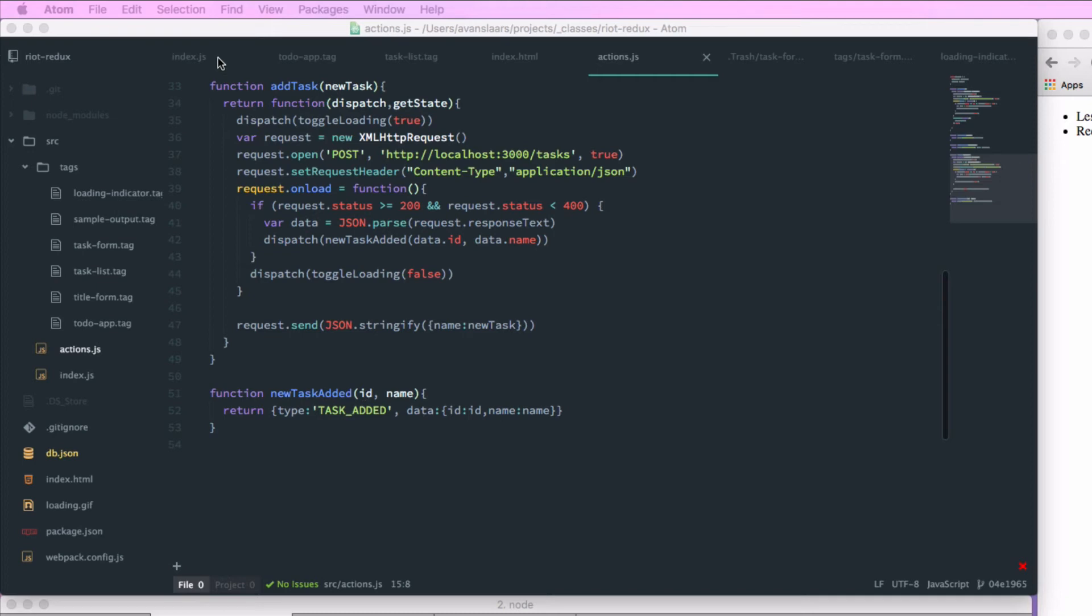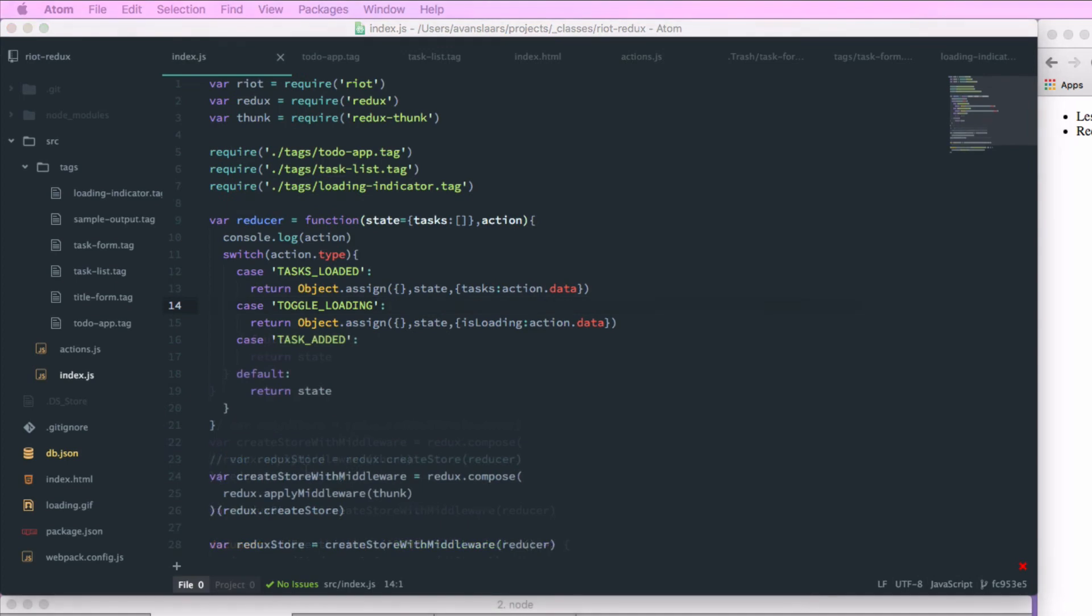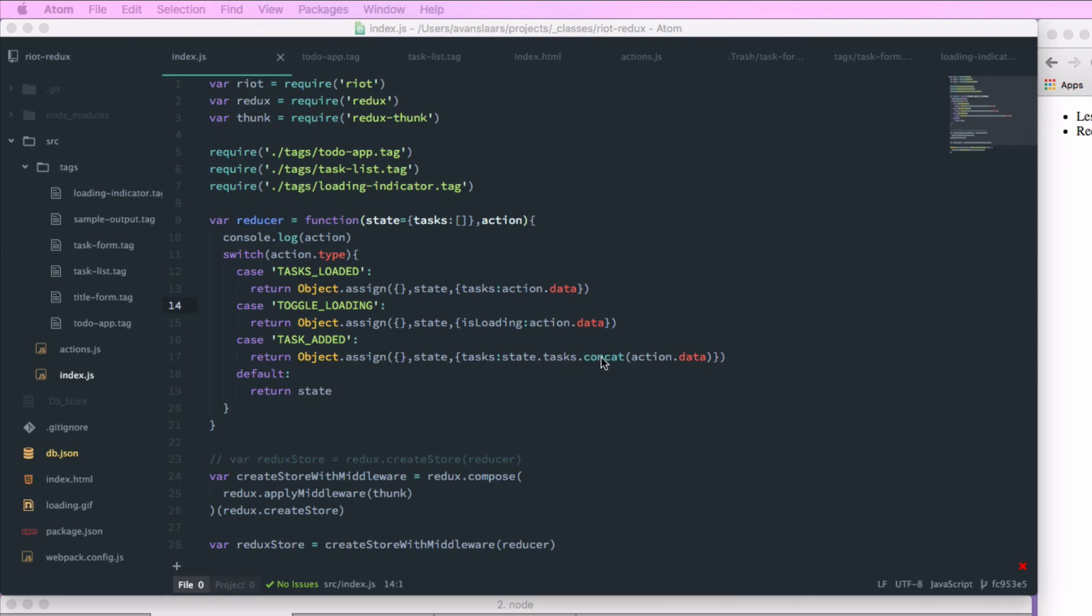And now that we have this set up, let's go back to our reducer and set up a case for the TASK_ADDED action. So case TASK_ADDED and we're going to have that return Object.assign with our existing state and an object where tasks is replaced with the existing tasks plus a call to concat to take that new task and tack it onto the end of the resulting array.